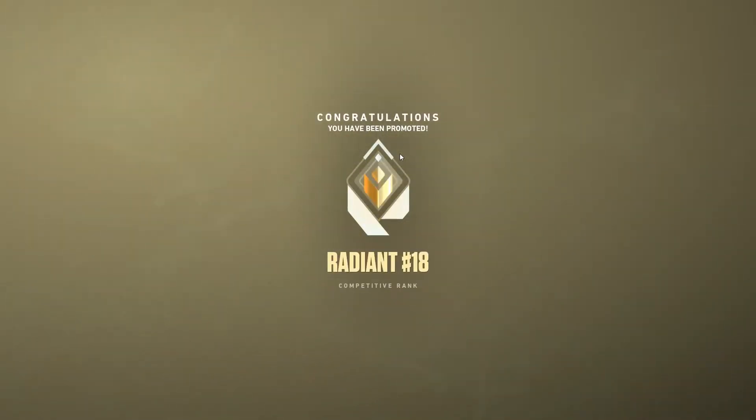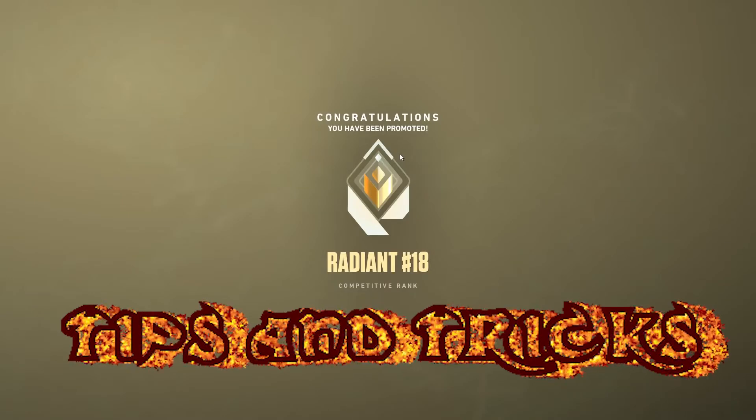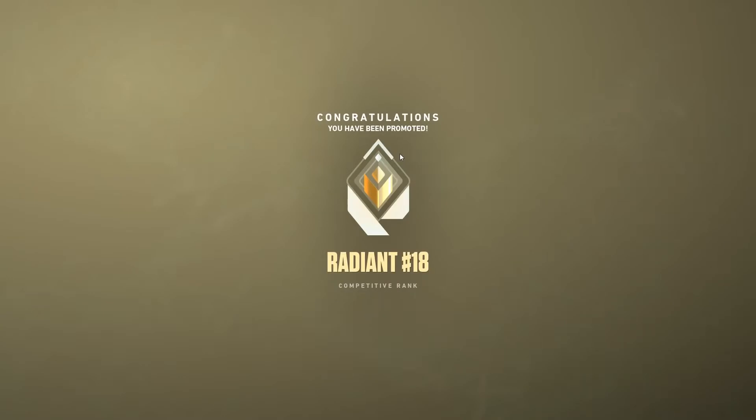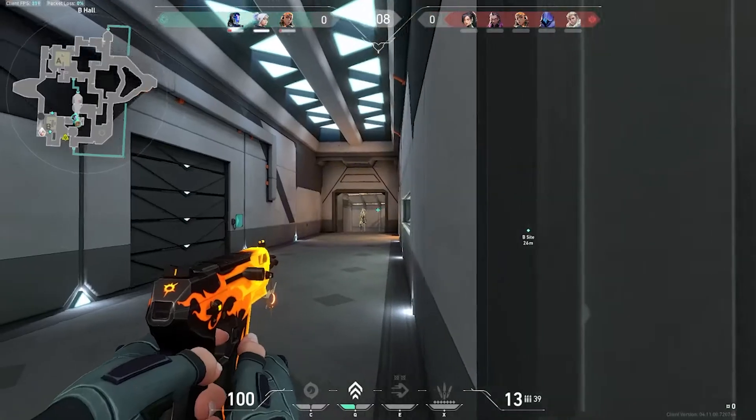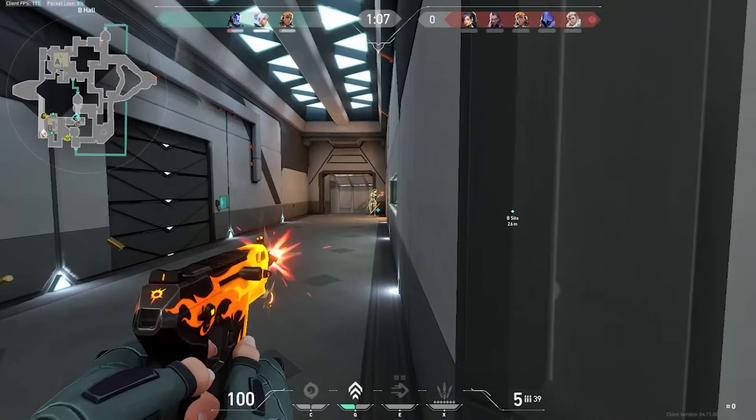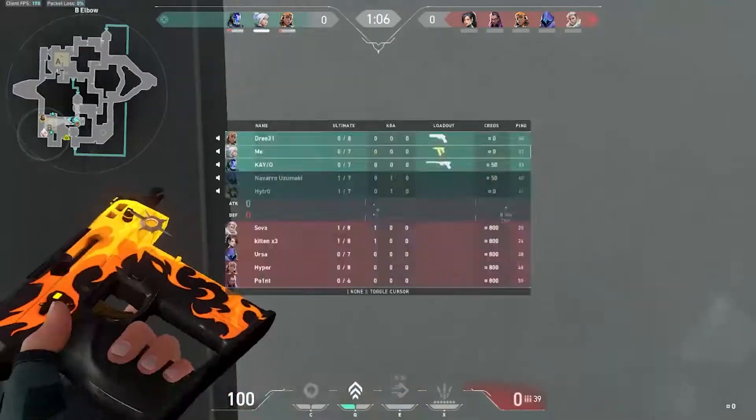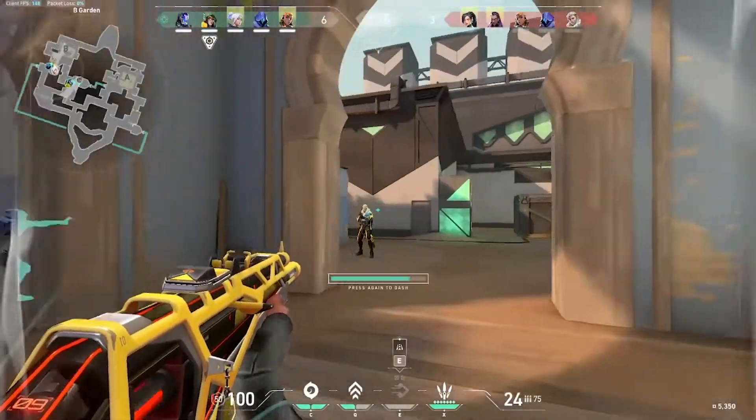How to get radiant tips and tricks. Basically aim well, crosshair placement, hold wide. Very important to hold wide.